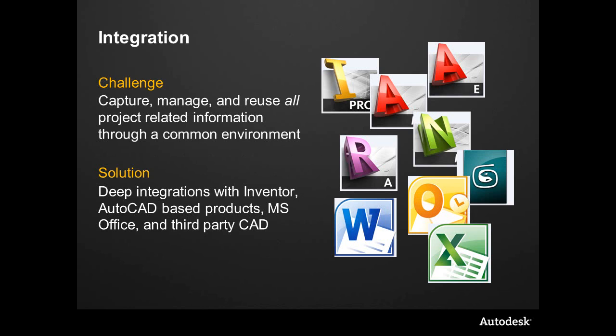Vault 2012 now has integration to more products than ever before. A common challenge of customers is that there's Vault, but they have a workaround or have to manually work with it. Now we have deep integrations with, of course, Inventor and AutoCAD and all the verticals, but there's other new products that we'll get to in these discussions.